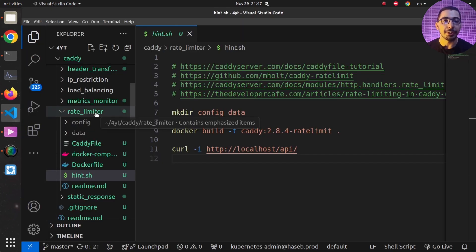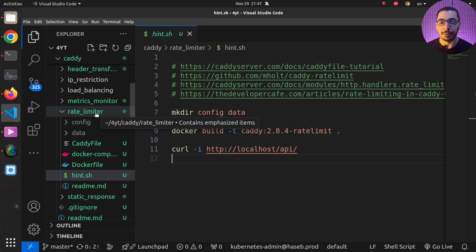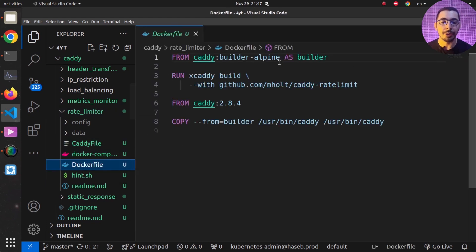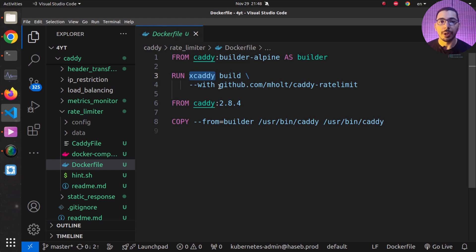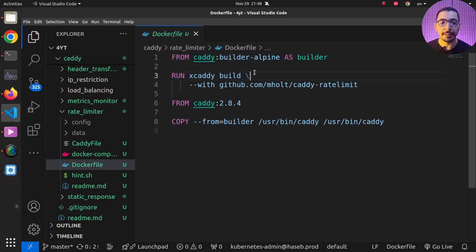I'll move to VS Code. In the rate-limiter directory of my GitHub repository — which you can find linked in the description — I have all the files and configurations from this video. As you can see, I have a Dockerfile using Caddy's builder image as the base. Using the xcaddy CLI, I'm building a version of Caddy that includes this module, passed via the `--with` flag pointing to the repository link.